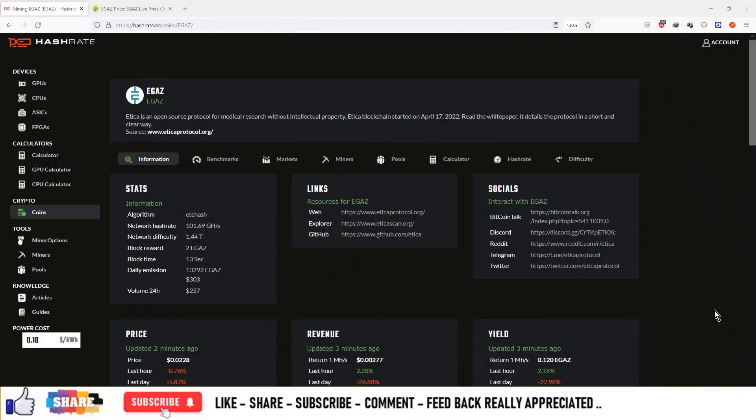Alright, so welcome to the series of graphic card minable currencies and the next coin is EGAZ and its algorithm is etc hash.